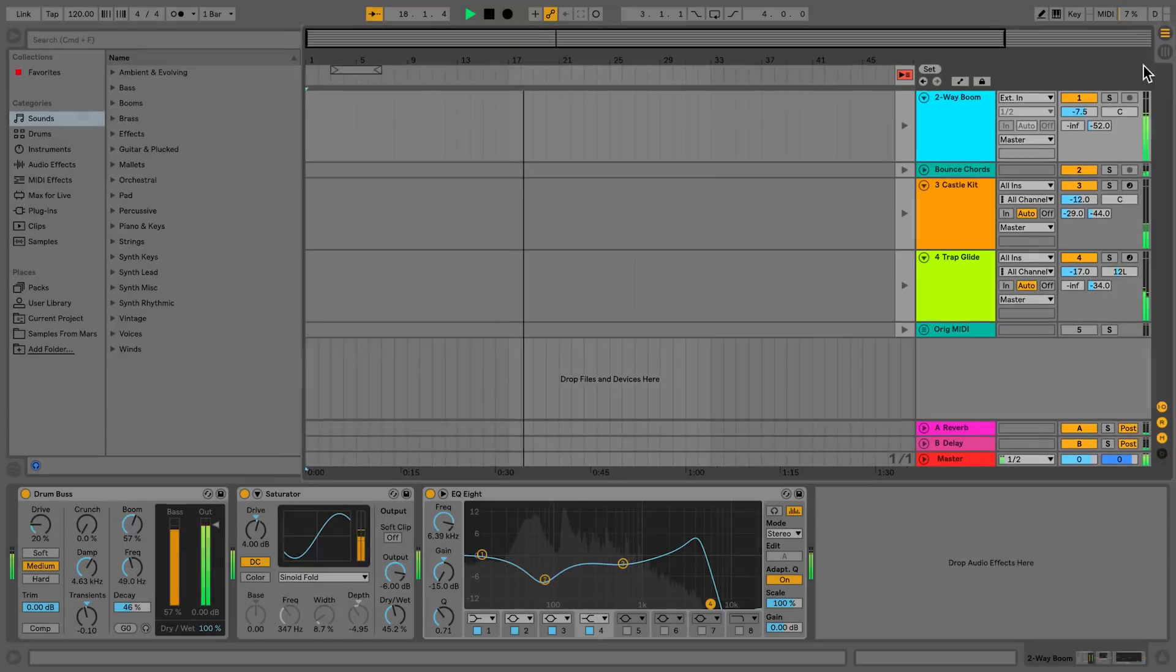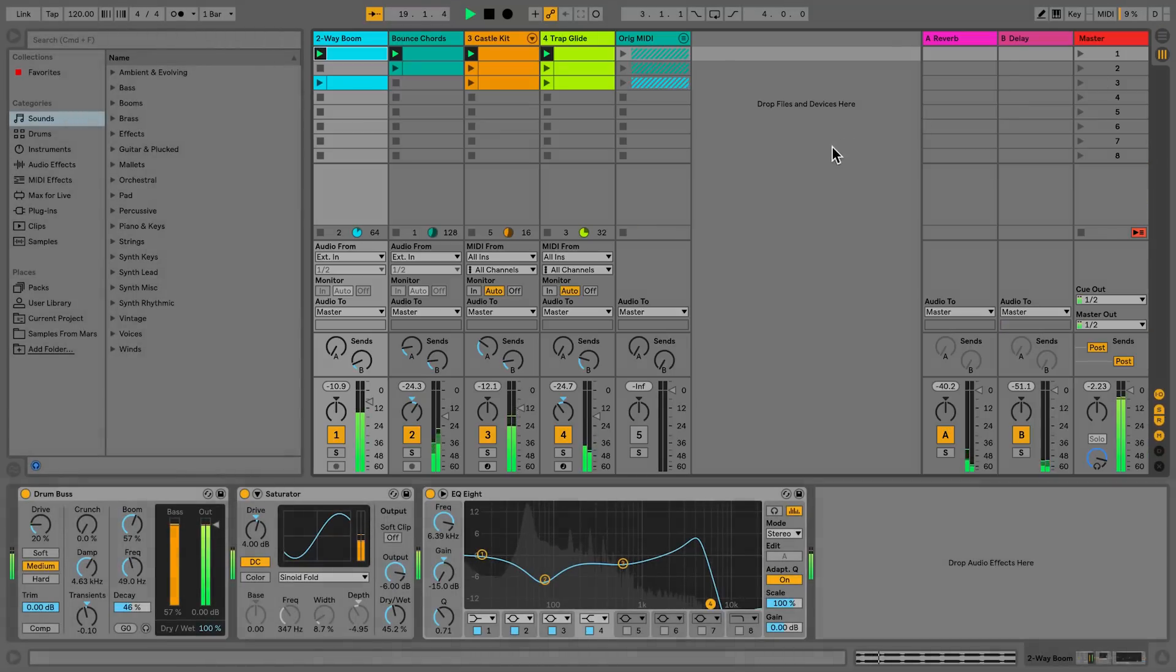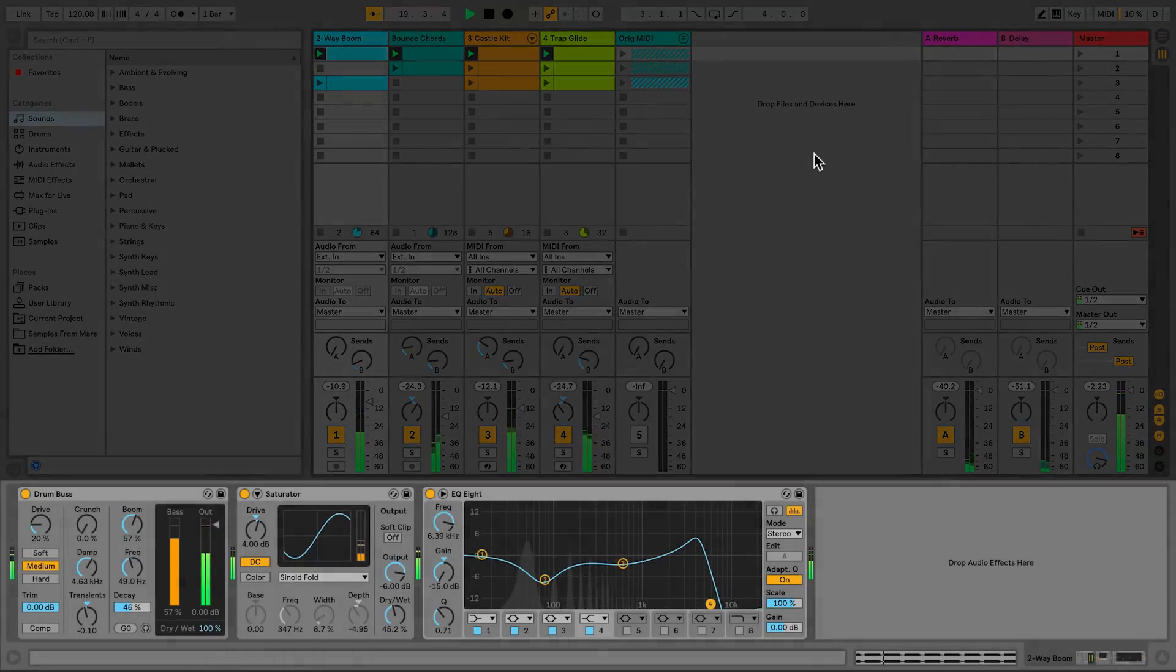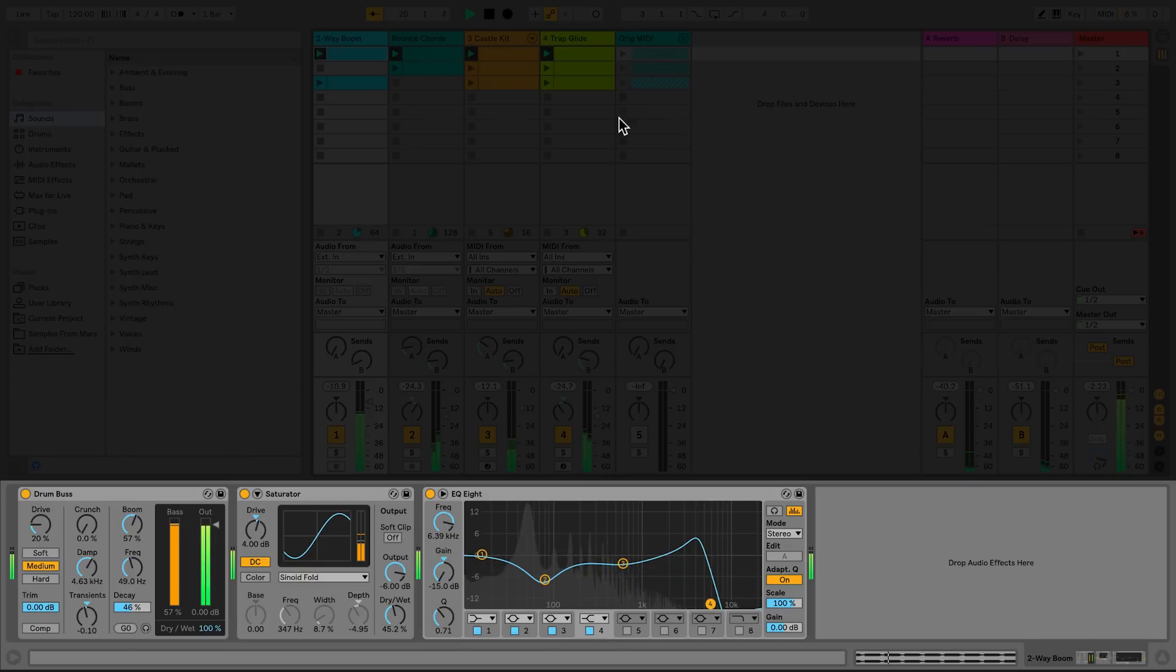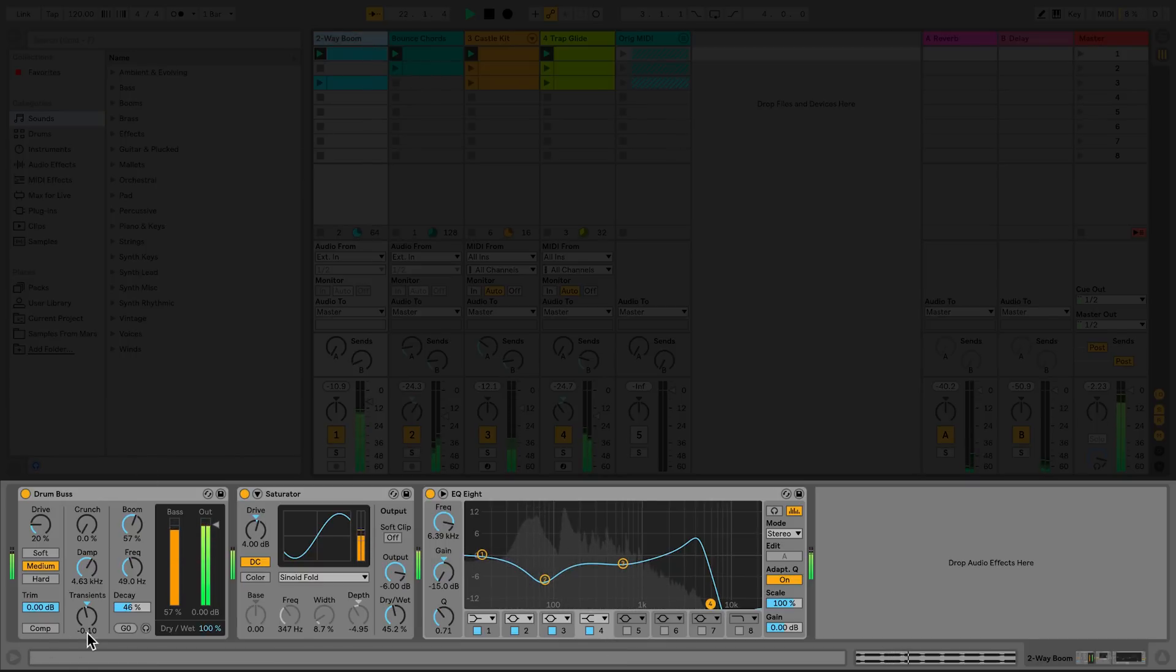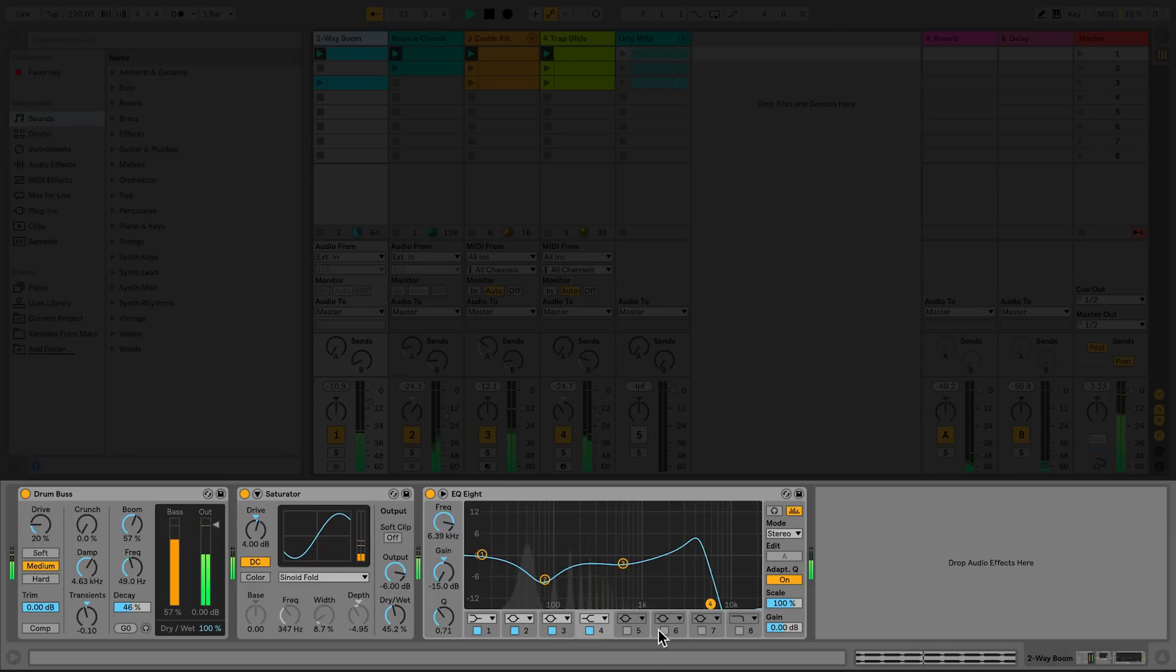Each track has its own individual detail view, where you can add things like instruments, effects, or plugins. In the detail view, the signal flow of the devices that you might have added goes from left to right.